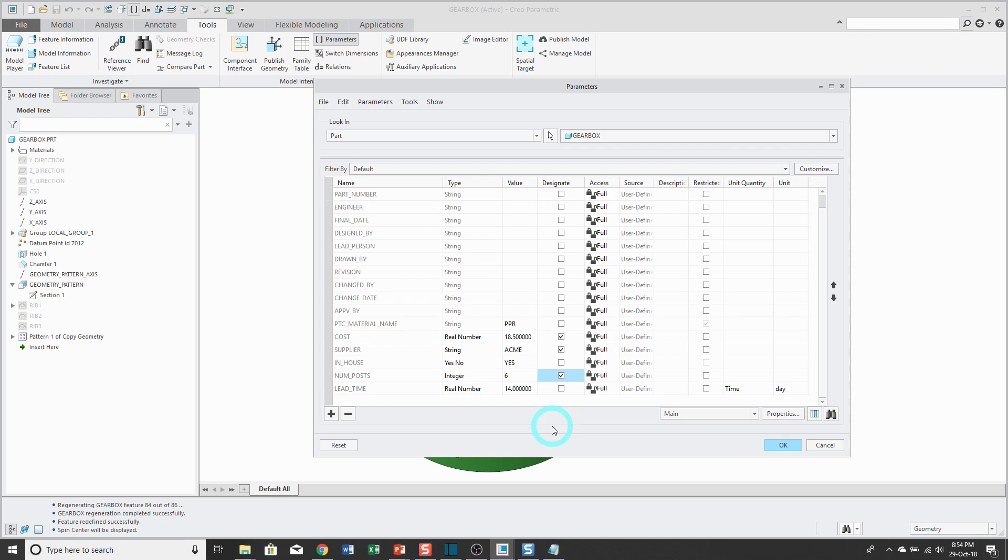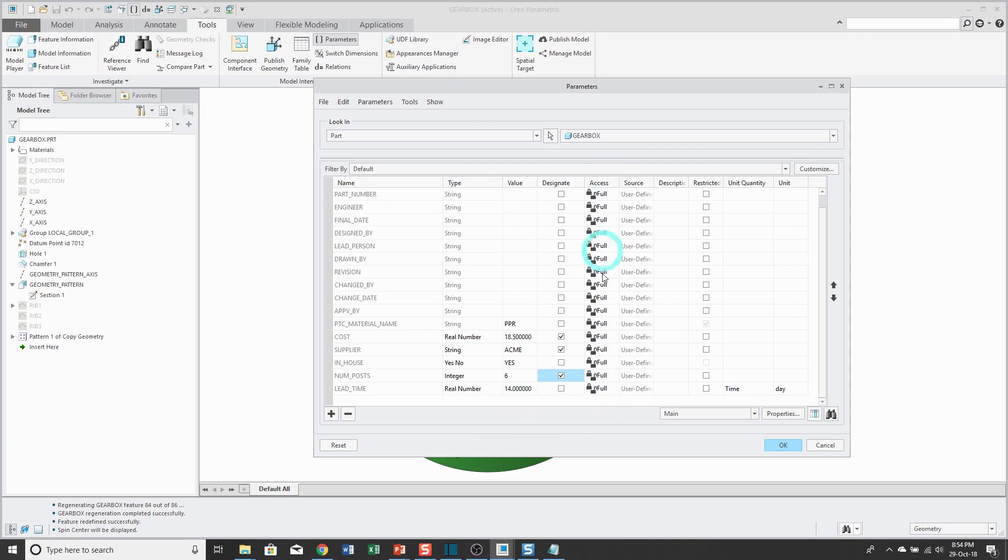Also in here, we have an access column. These are full access. In other words, I can change any of these different values. If you have parameters that are driven by a relation or come from your data management system, you will not have full access to them.